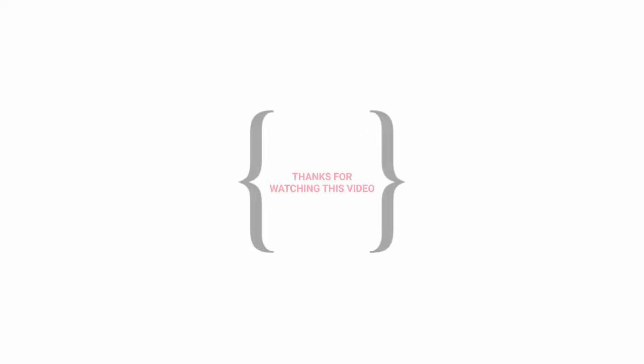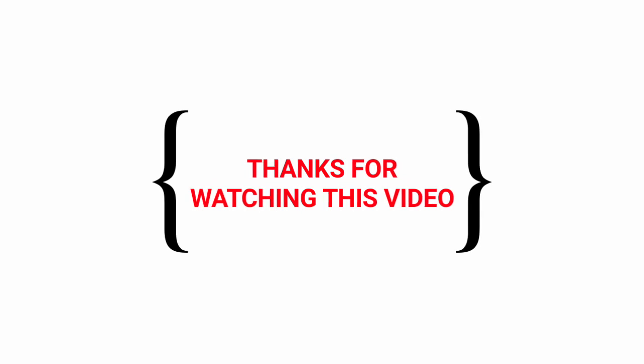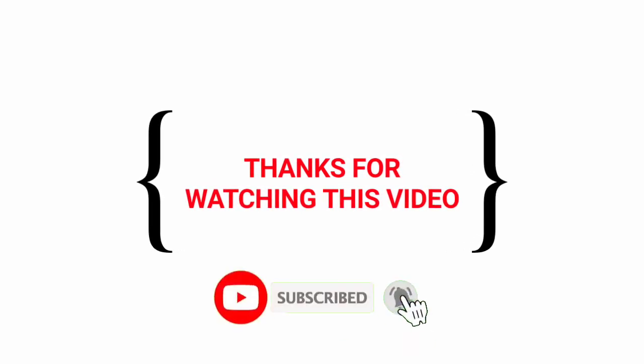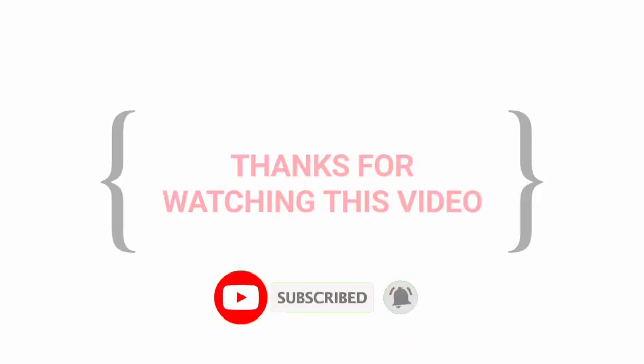Thank you for watching this video. If you like, subscribe and share with your friends. See you in the next video.